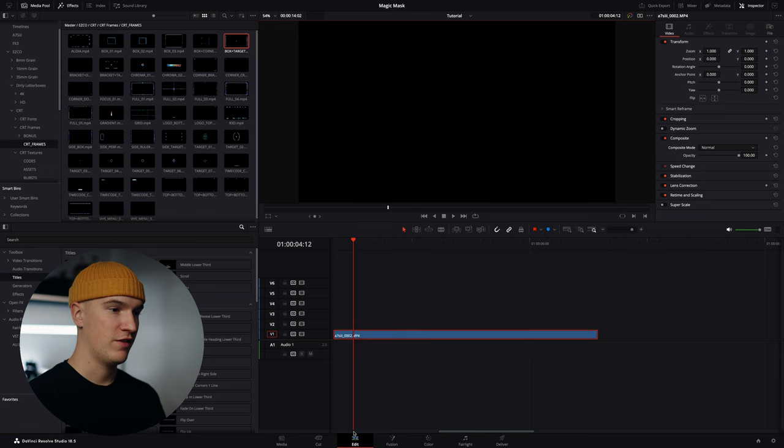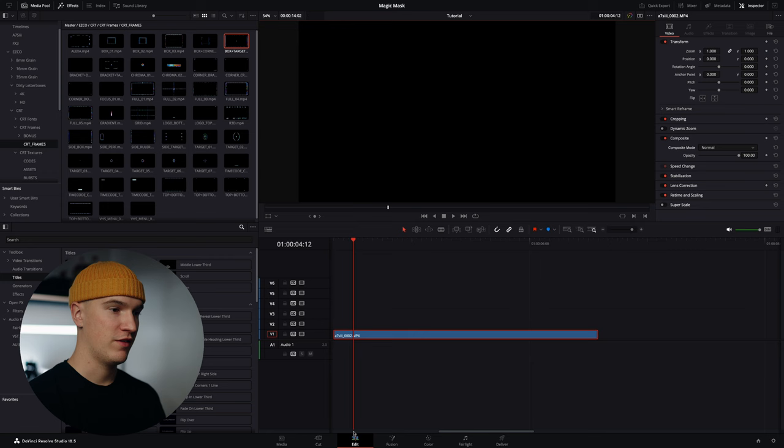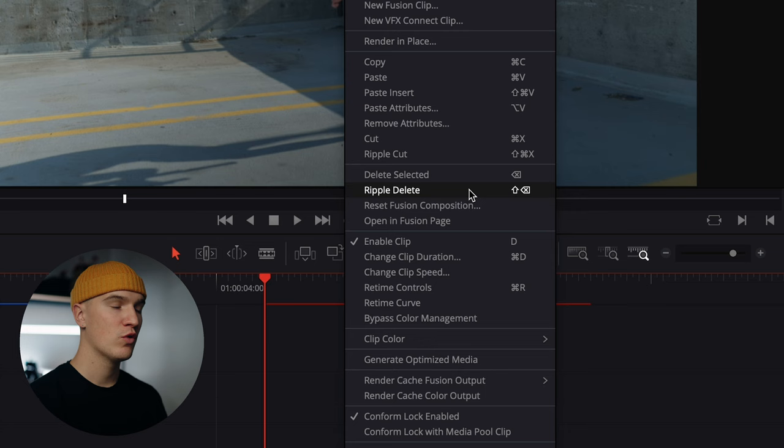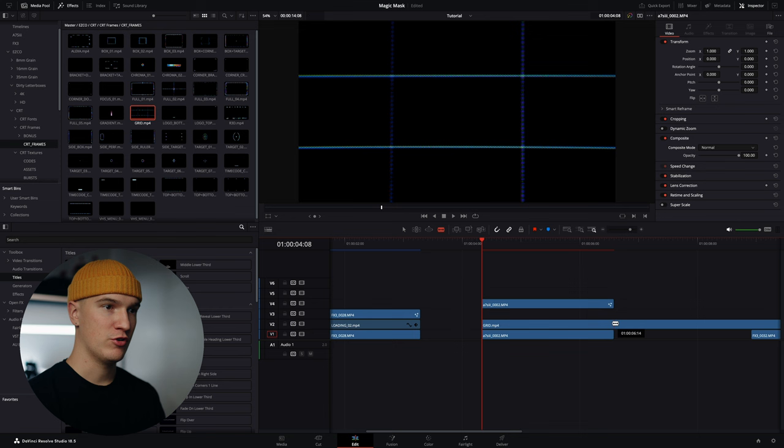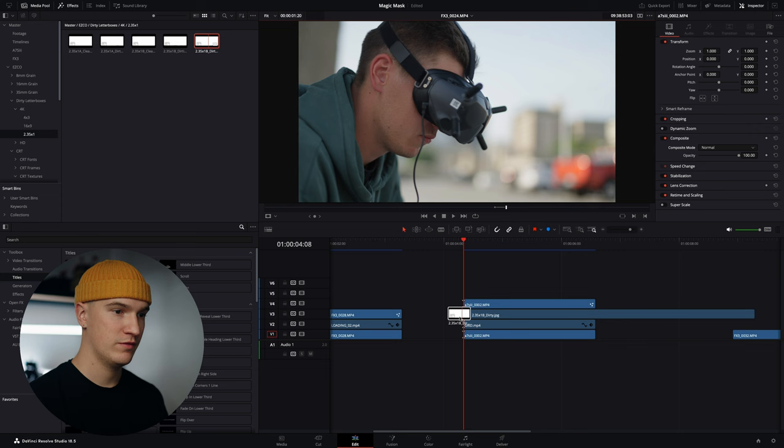So once we're done we'll come back to the edit tab and just like the other one I'll duplicate the clip, come over to this one and click reset fusion composition. Now we can add graphics and text in between the two clips to get some pretty cool effects. We can even add some cool letterboxing to emphasize our subject.